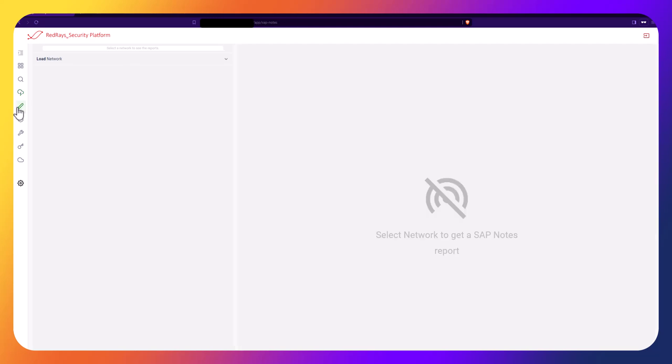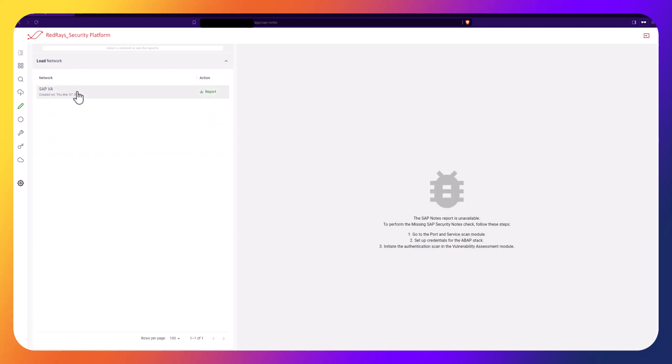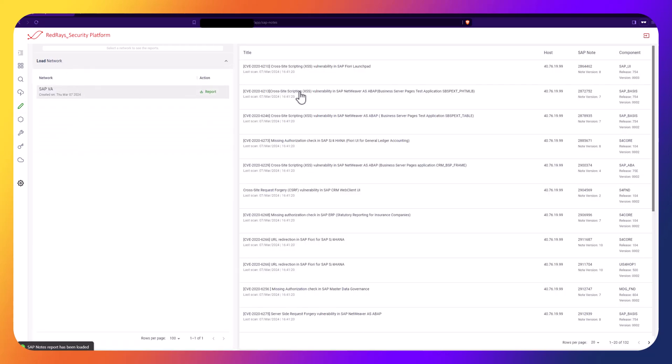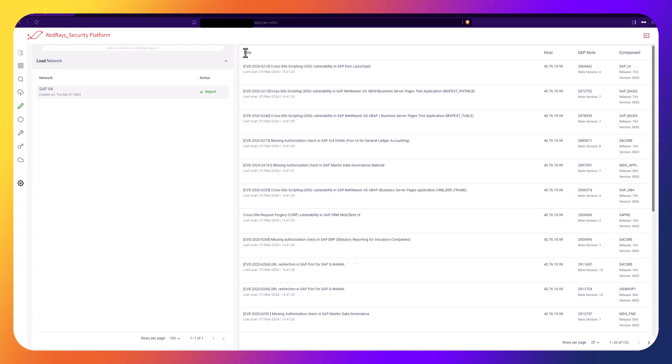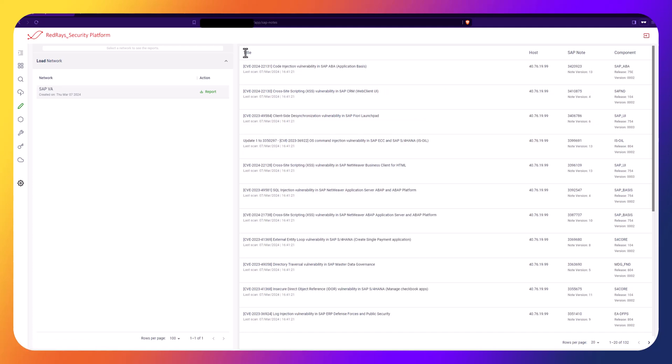The Missing SAP Security Note Module detects missing SAP Security Notes that have not been installed in the system. This module comes into action when the Vulnerability Assessment is started.